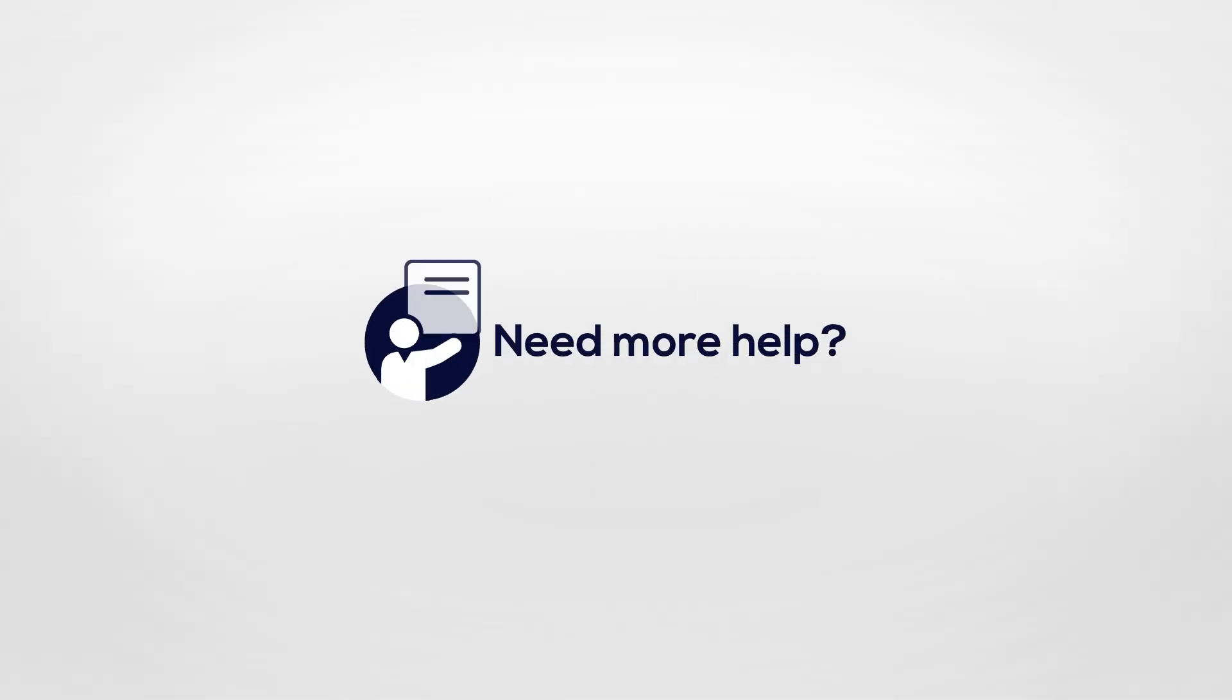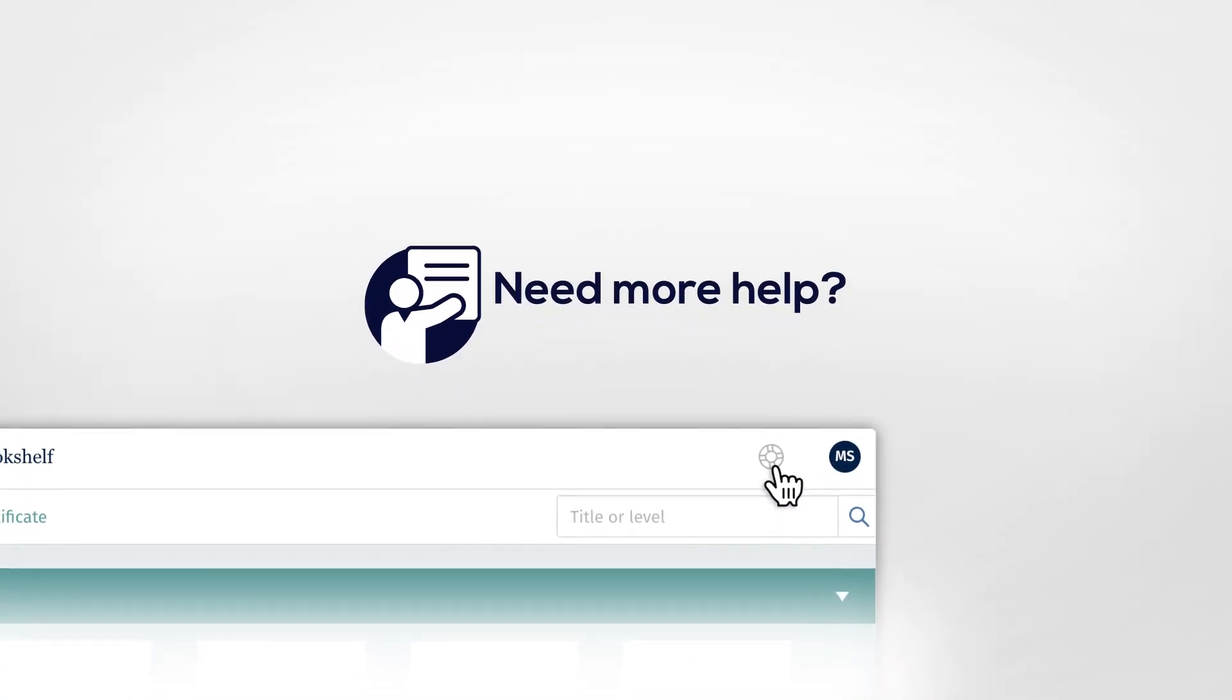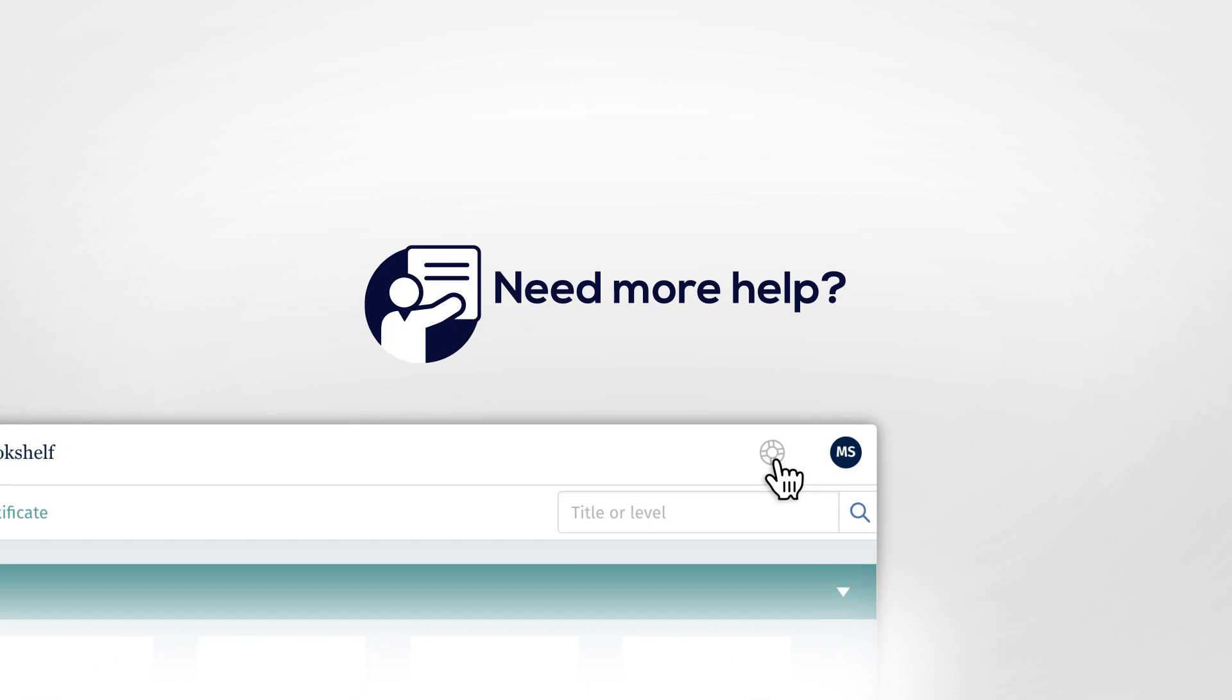Need more help? Click the Help and Support icon at www.oxfordlearnersbookshelf.com or in the app.